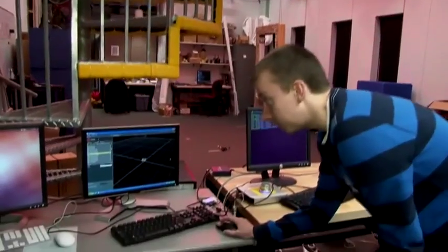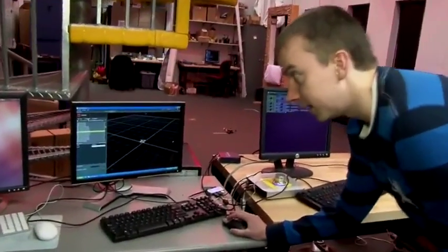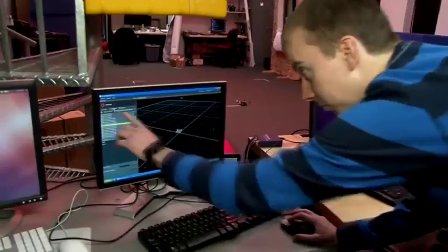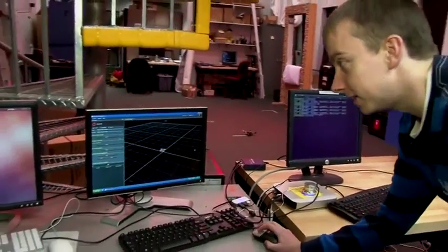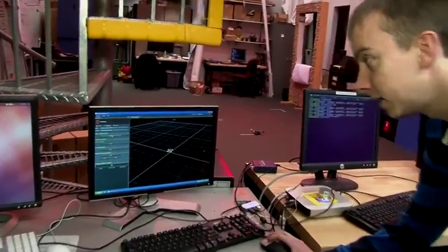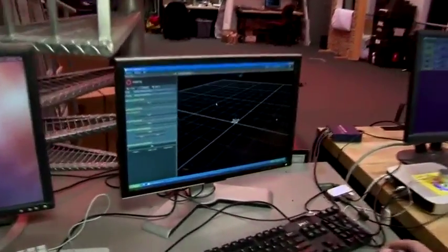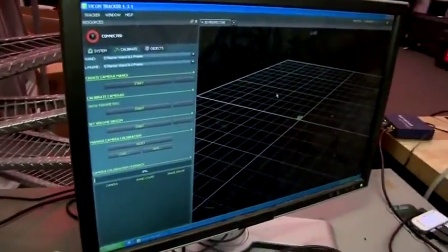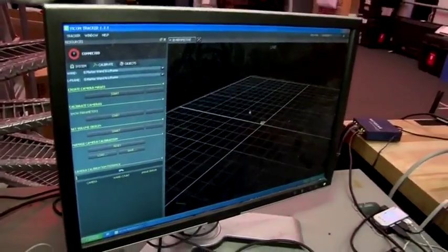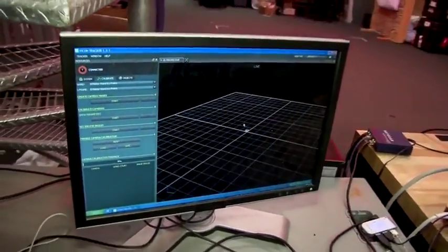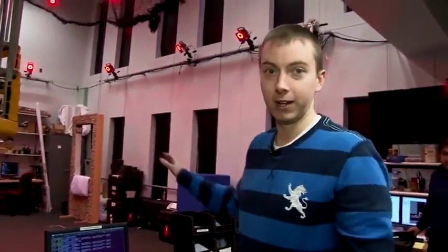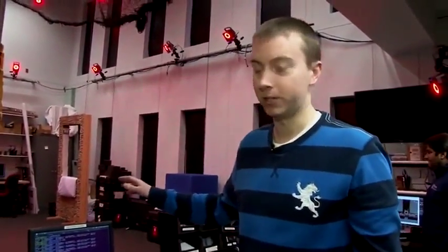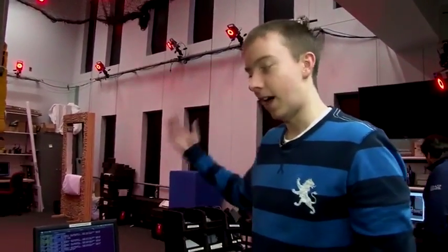In order to do that we can go over to the calibrate tab and we can start calibrating. In order to calibrate we need to first create camera masks, and that means removing as many markers as possible from the scene. Right now I'm going to try and eliminate as many markers as I can from the room.